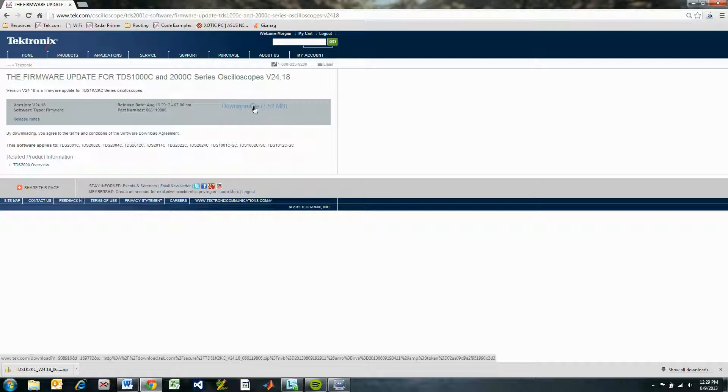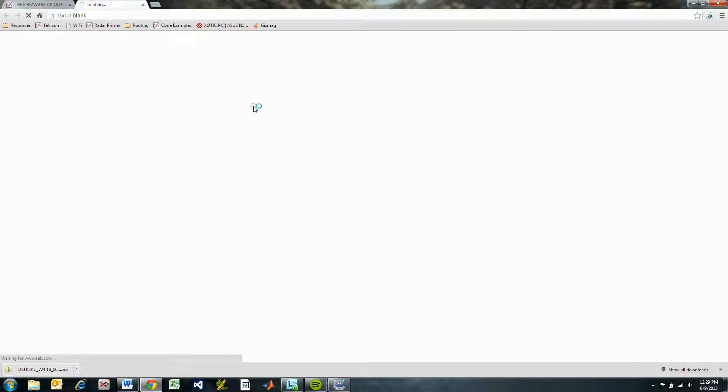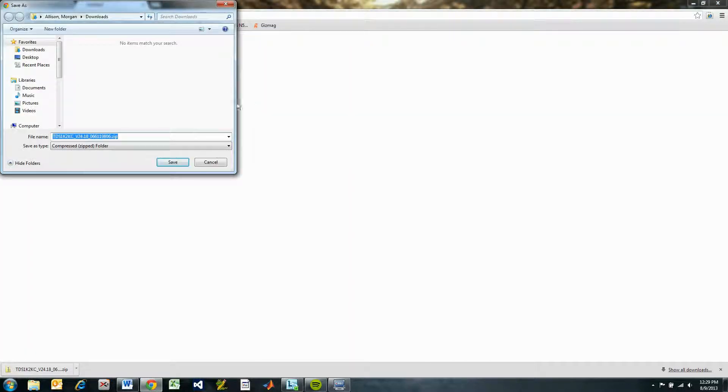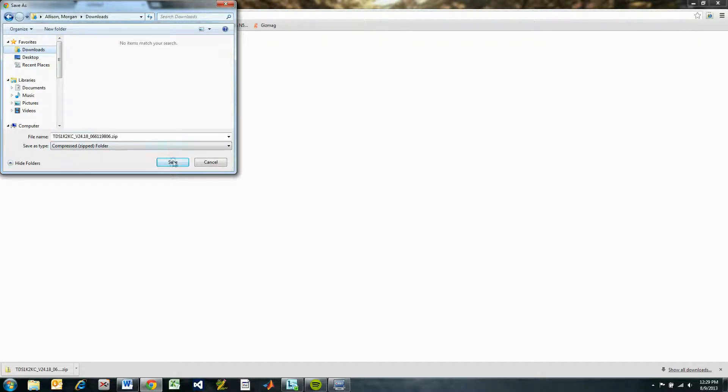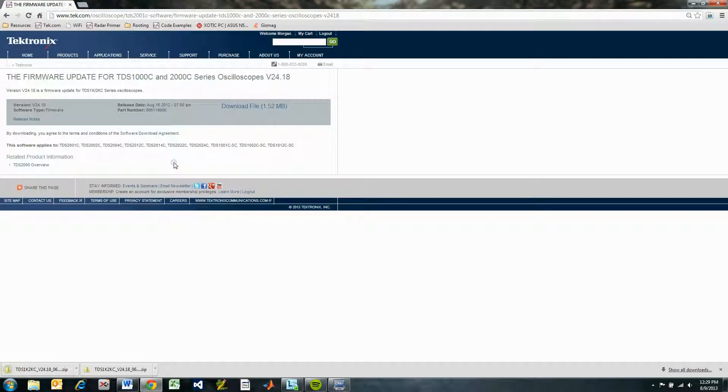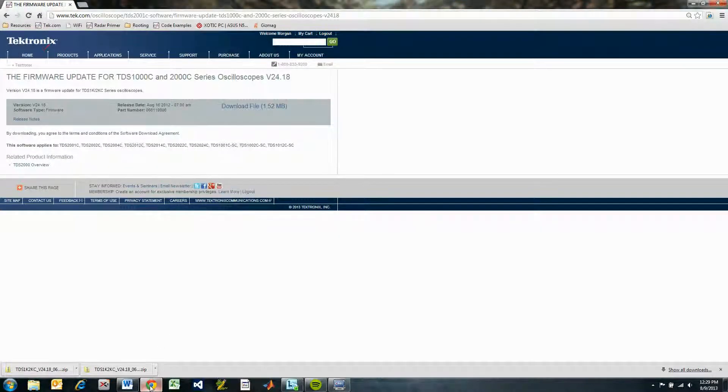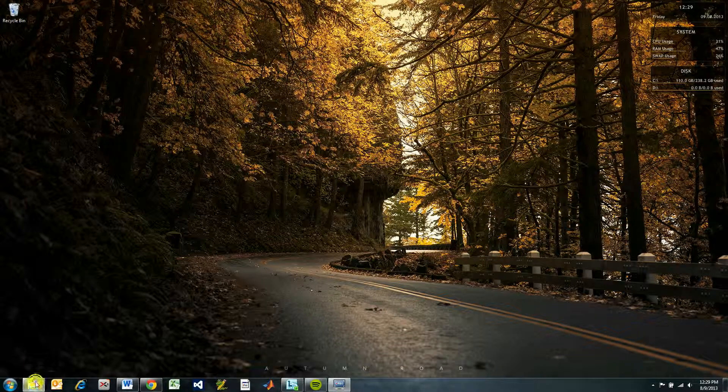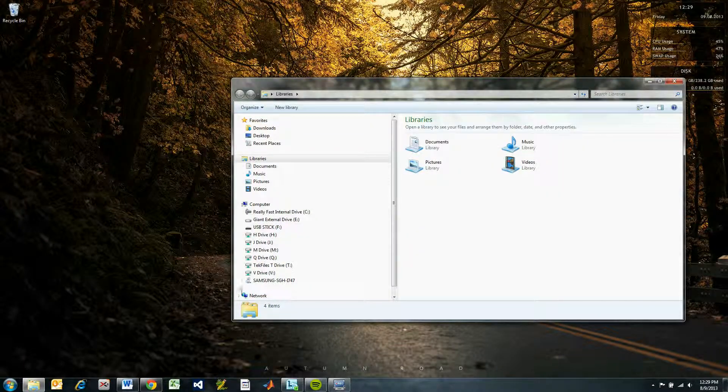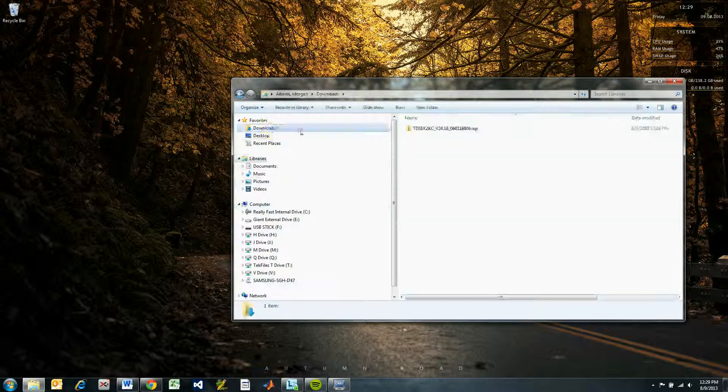I'm going to put the zip file in my Downloads folder so it's easy to find. I'll go to my Downloads folder using Windows Explorer and extract the files from the zip file I downloaded.